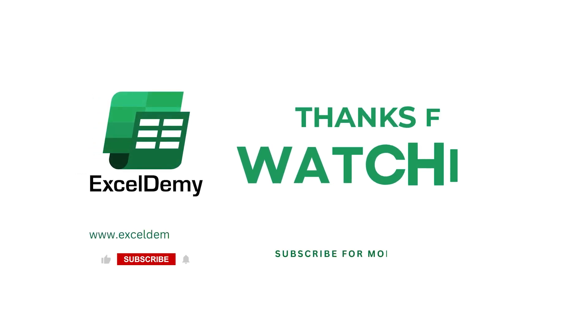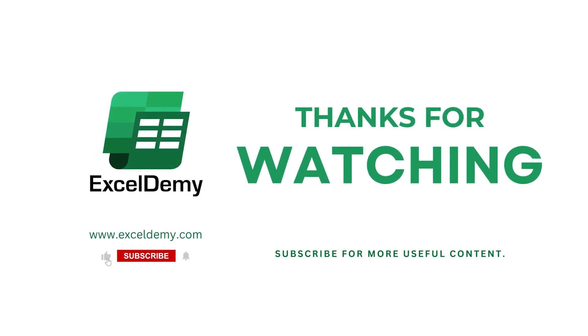For more content like this, make sure to subscribe to our channel. Thanks for watching our video. Bye!